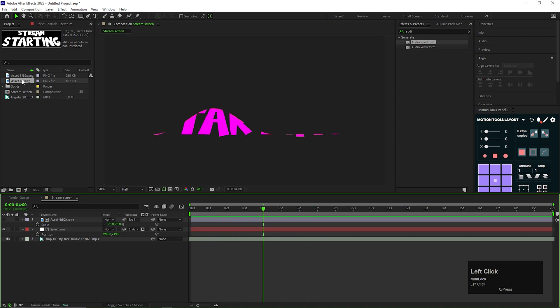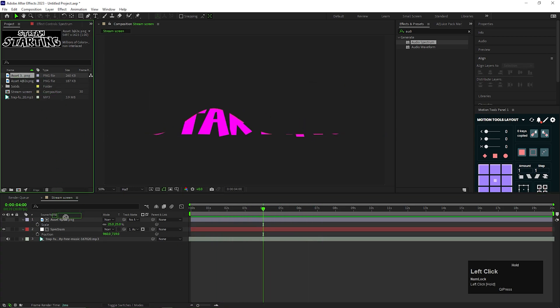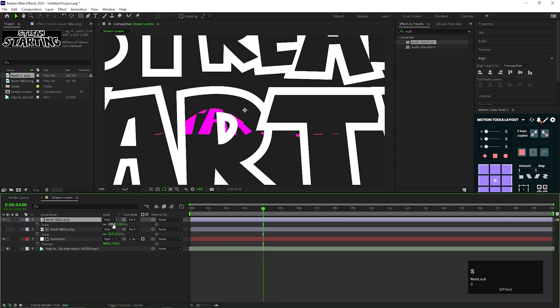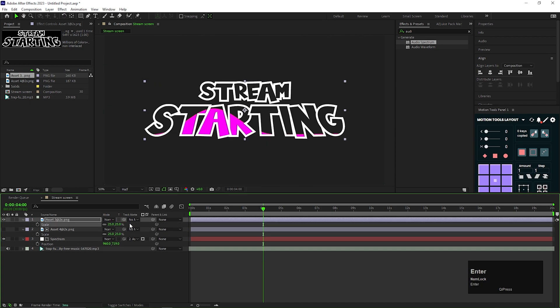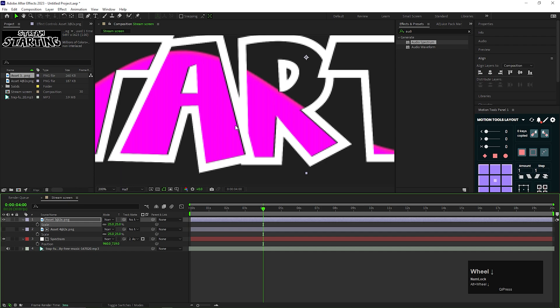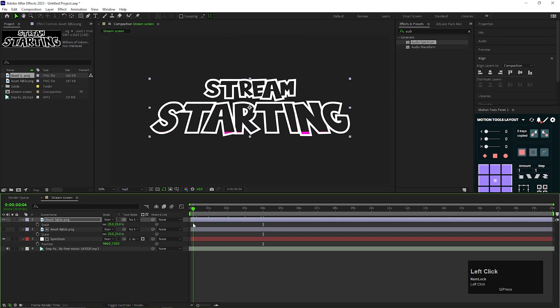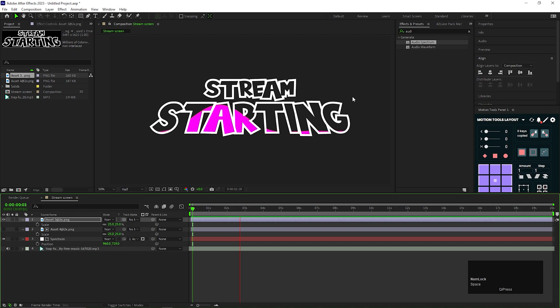After that, bring the stroke layer to the timeline also. And change the scale value to the same value of the previous layer. And adjust the position if needed. Now you can see the web animating inside the text. And that's looking really nice.